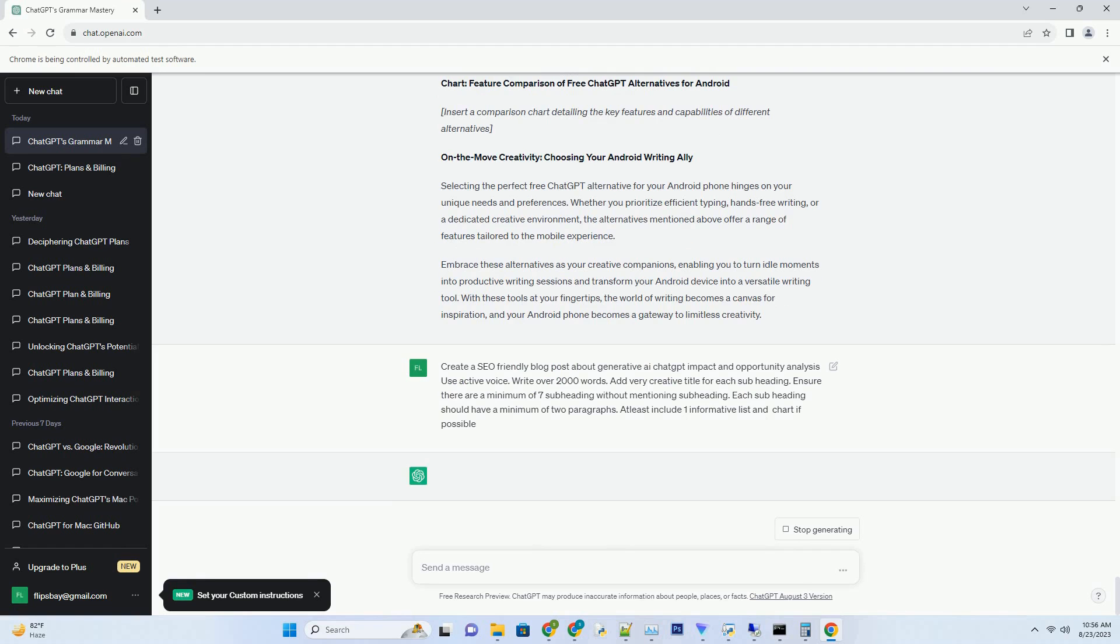Enhanced customer support: Generative AI transforms customer service by providing instant and personalized responses, improving user satisfaction. Cross-cultural communication: multilingual capabilities break down language barriers, enabling seamless communication and collaboration across the globe.